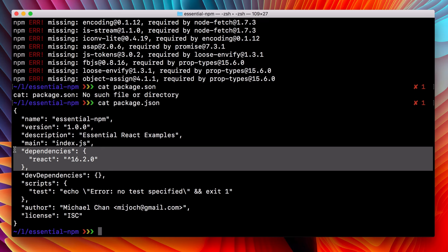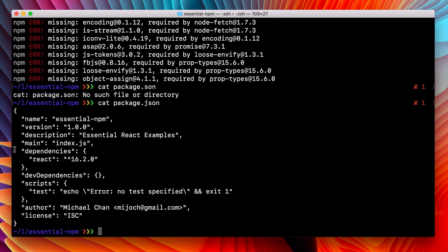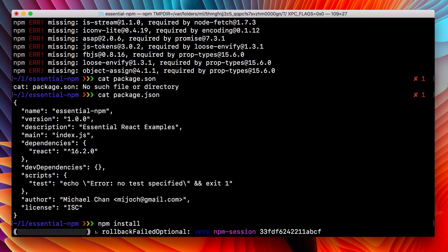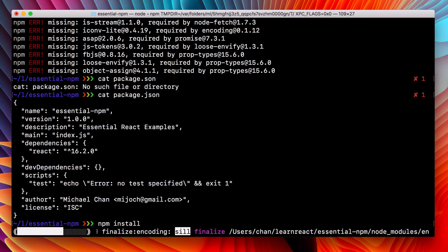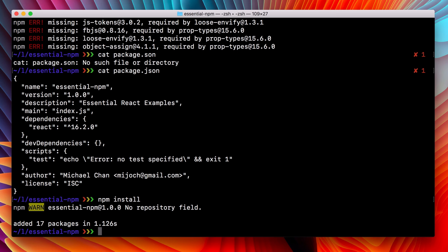So now instead of that person having to specify exactly what needs to be installed, they can just type NPM install, and with the package JSON file in place, it will resolve all those dependencies.